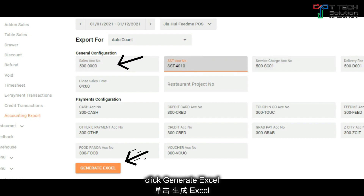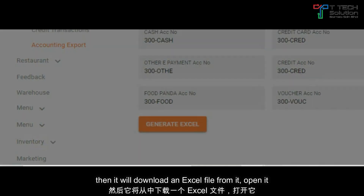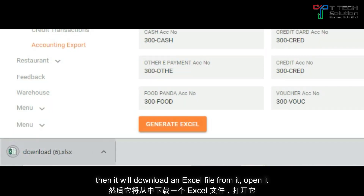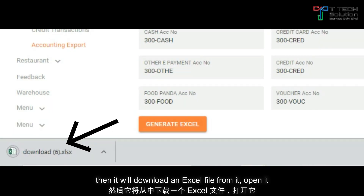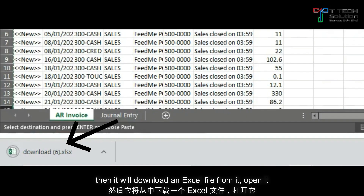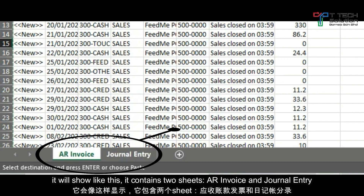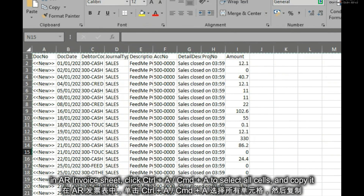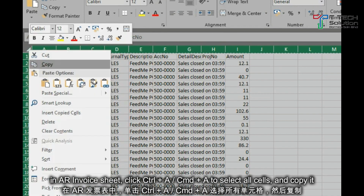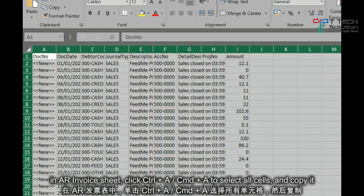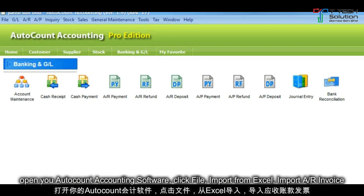Then click Generate Excel, then download the Excel file and open it. It will show like this. Click Ctrl+A to select all and copy it, then open your AutoCount accounting software.